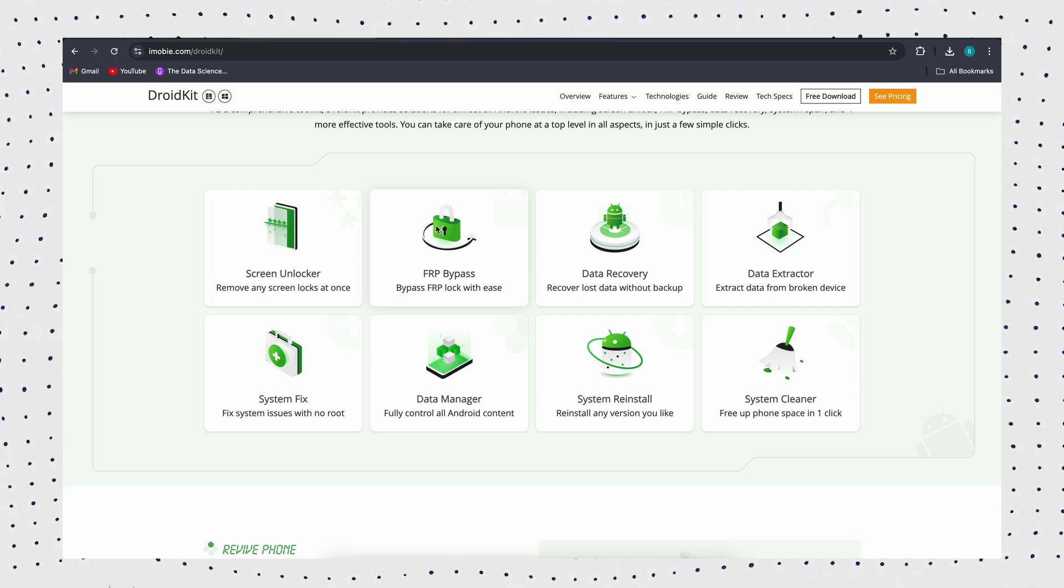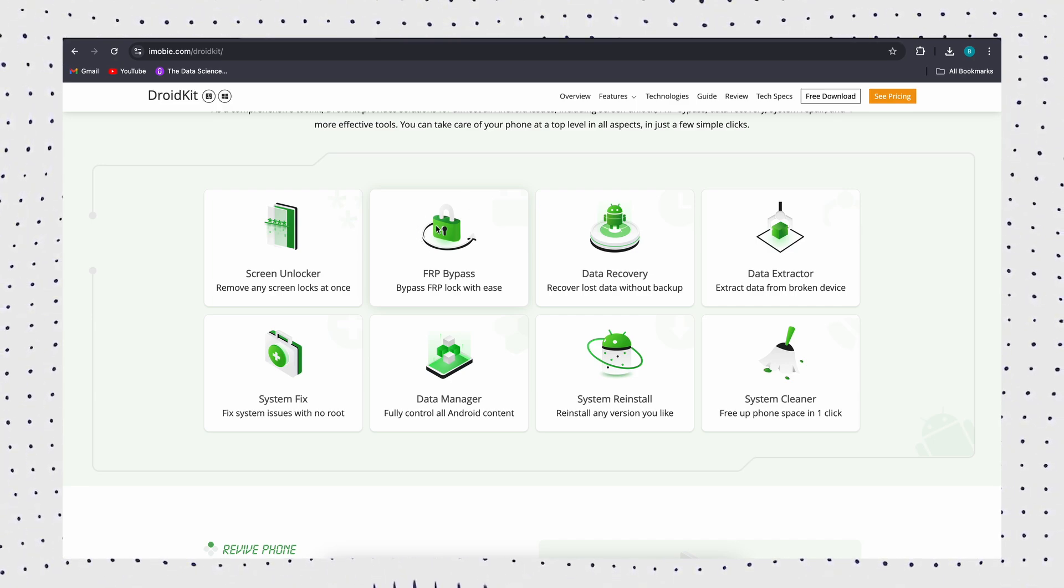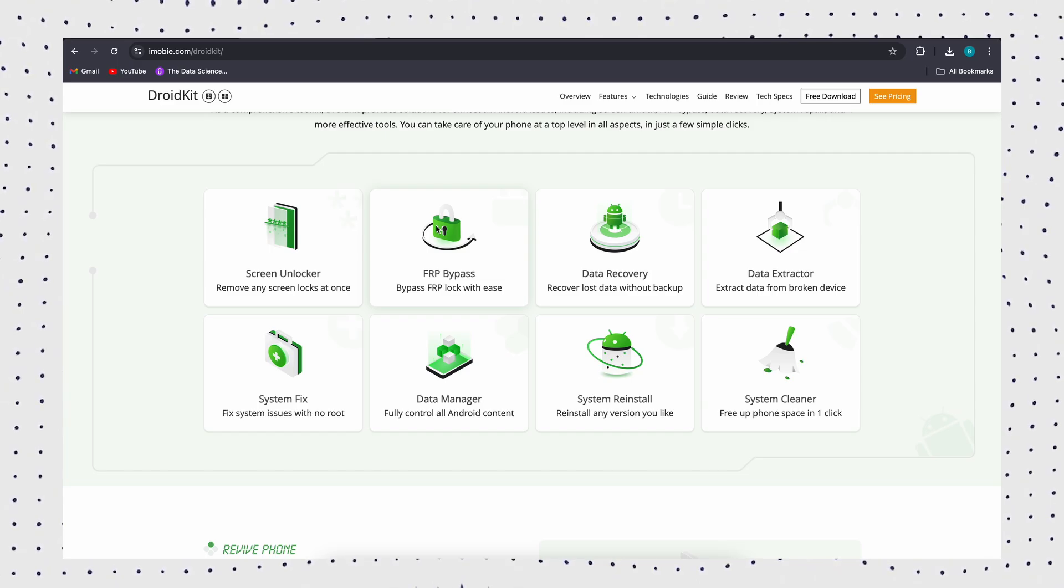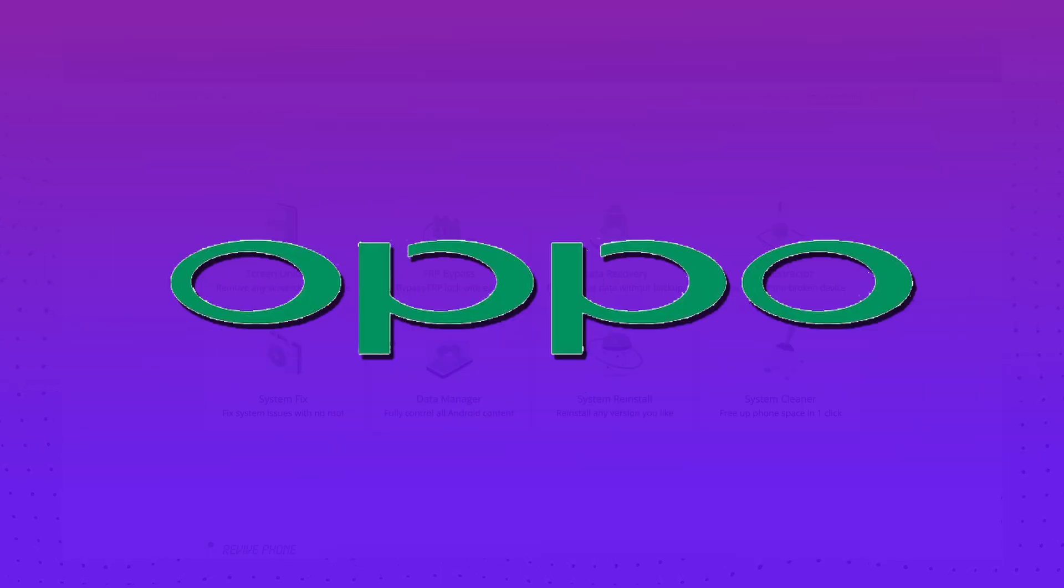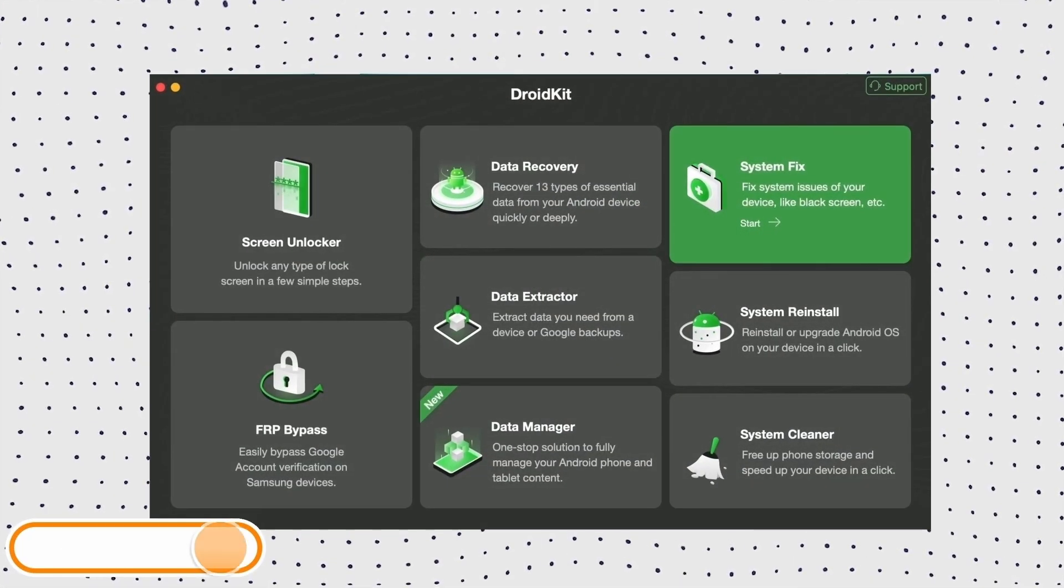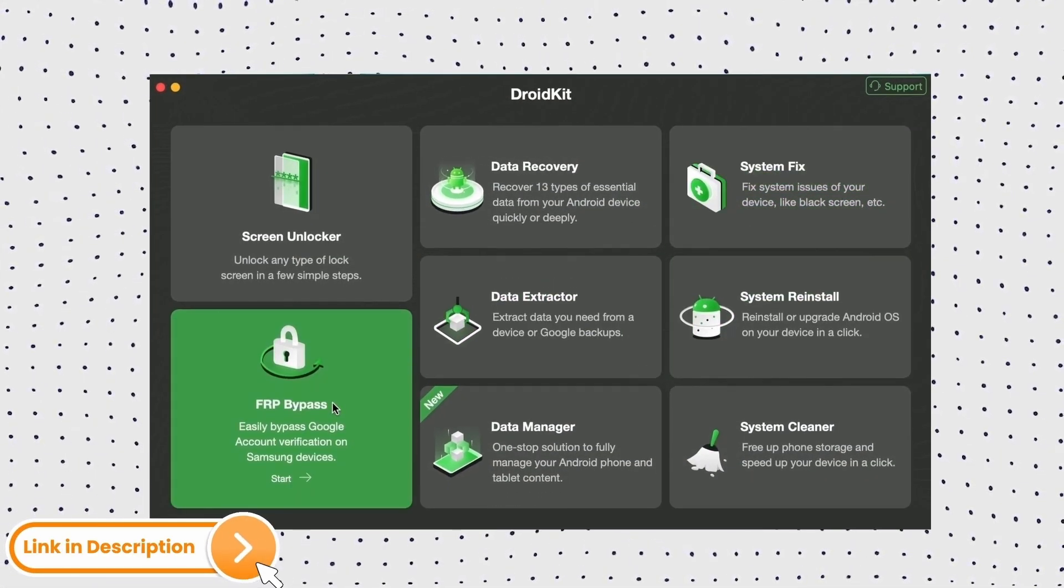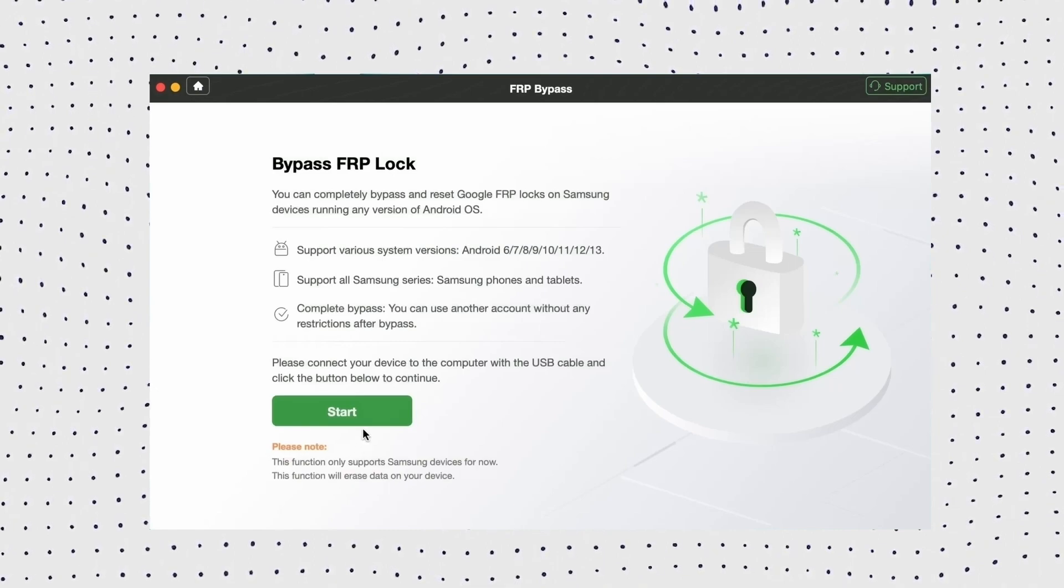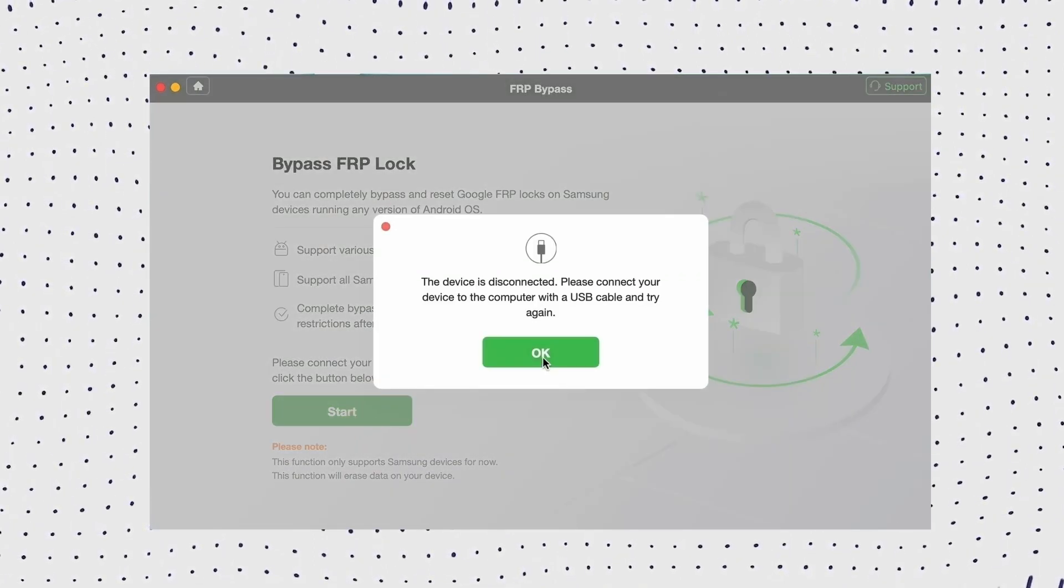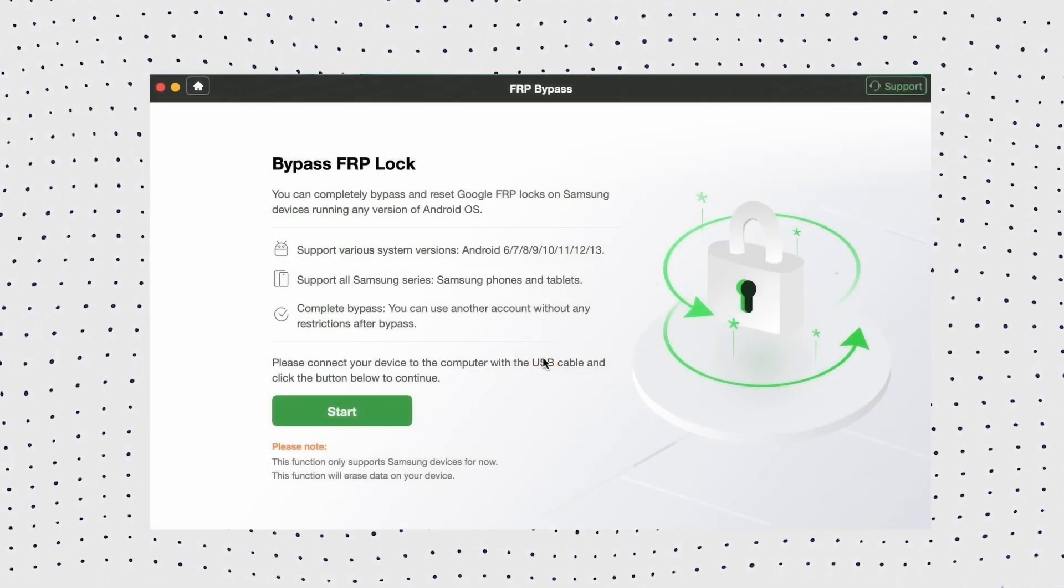Supports Samsung, Xiaomi, Redmi, Poco, and Oppo running Android 6 to 15. Firstly, free download DroidKit on your PC, and then select the FRP bypass mode. Now connect your FRP locked device with the USB cable and click on the start button.